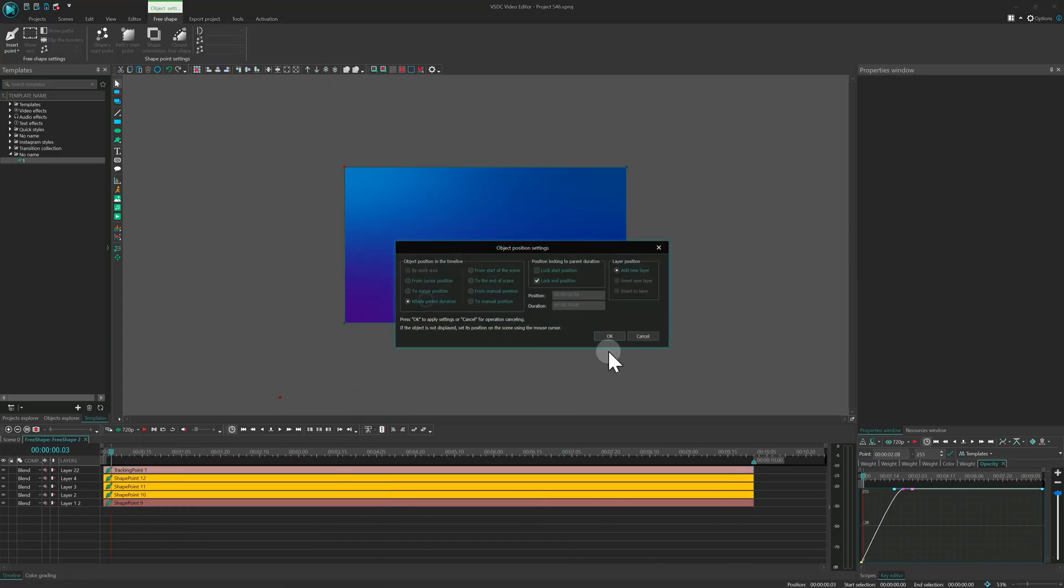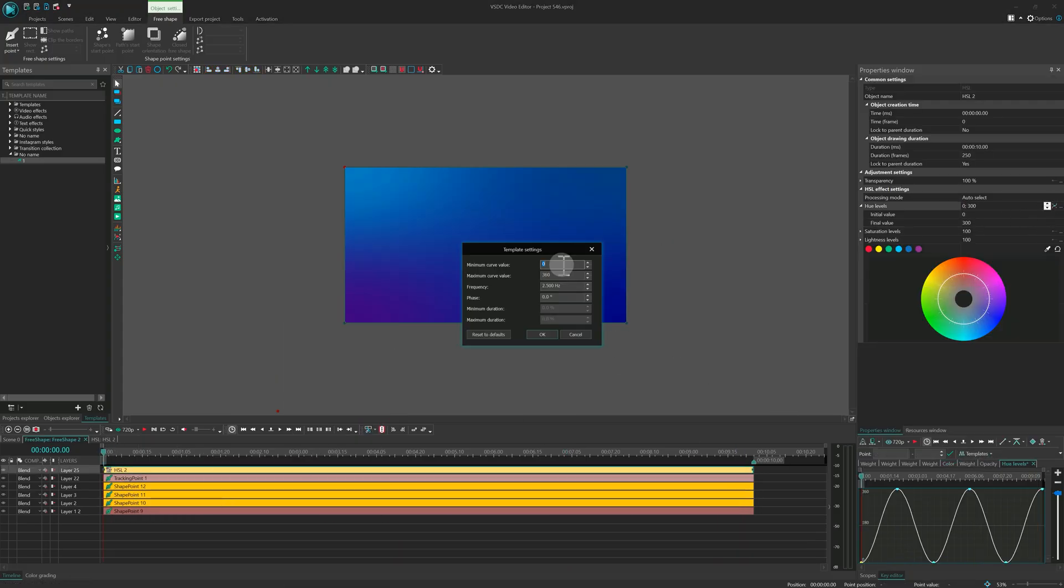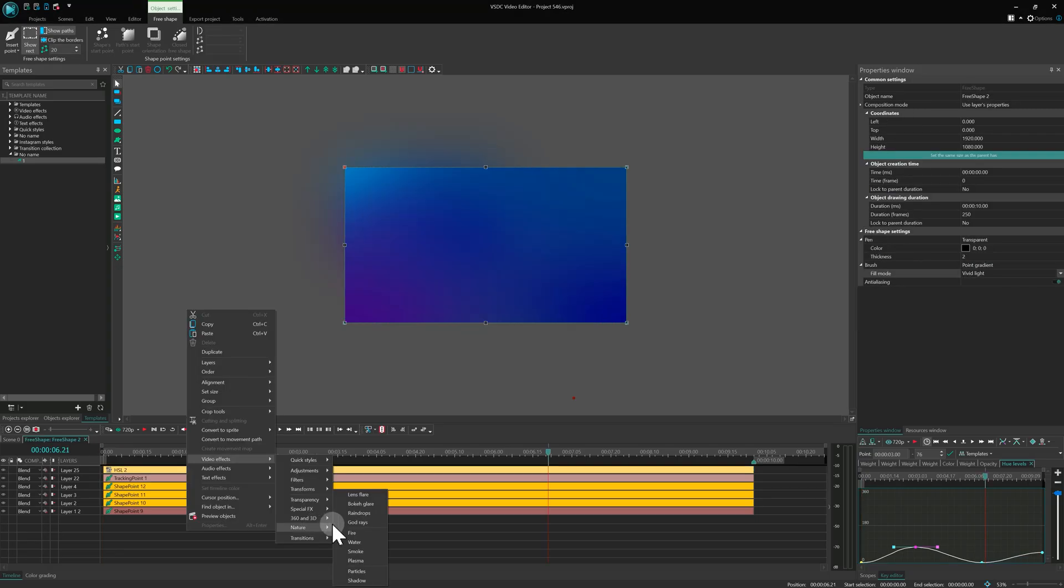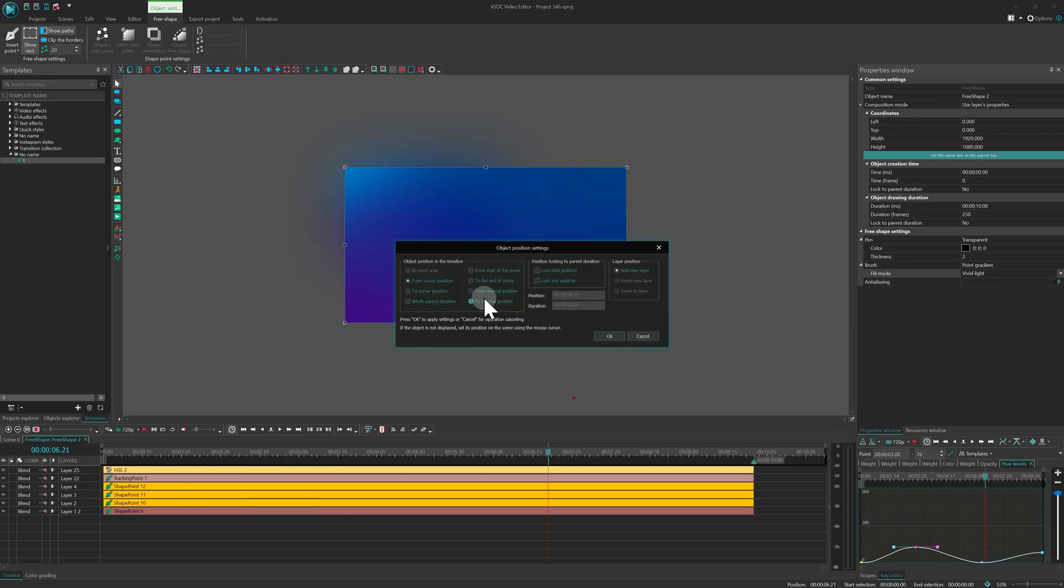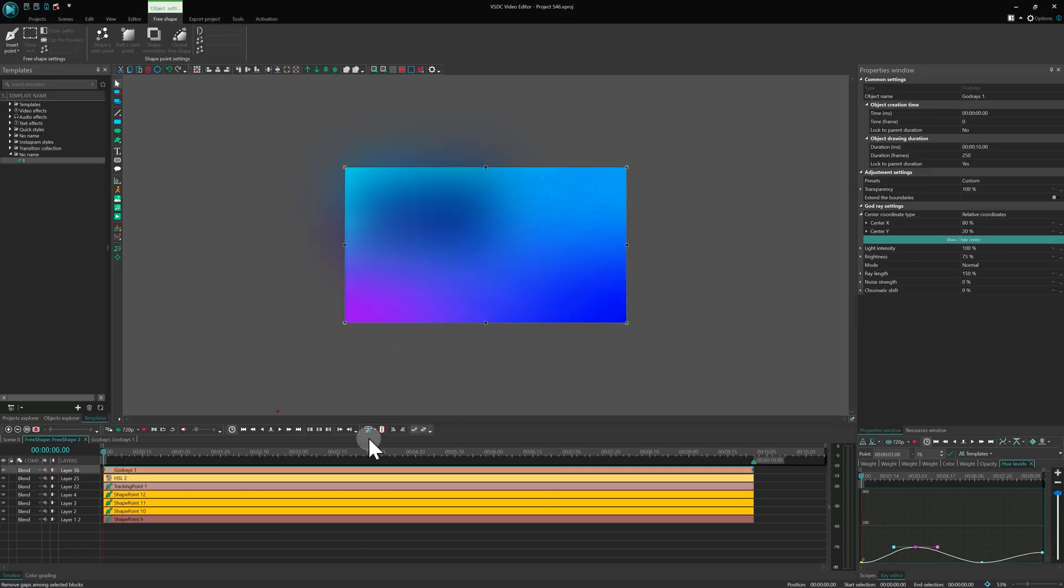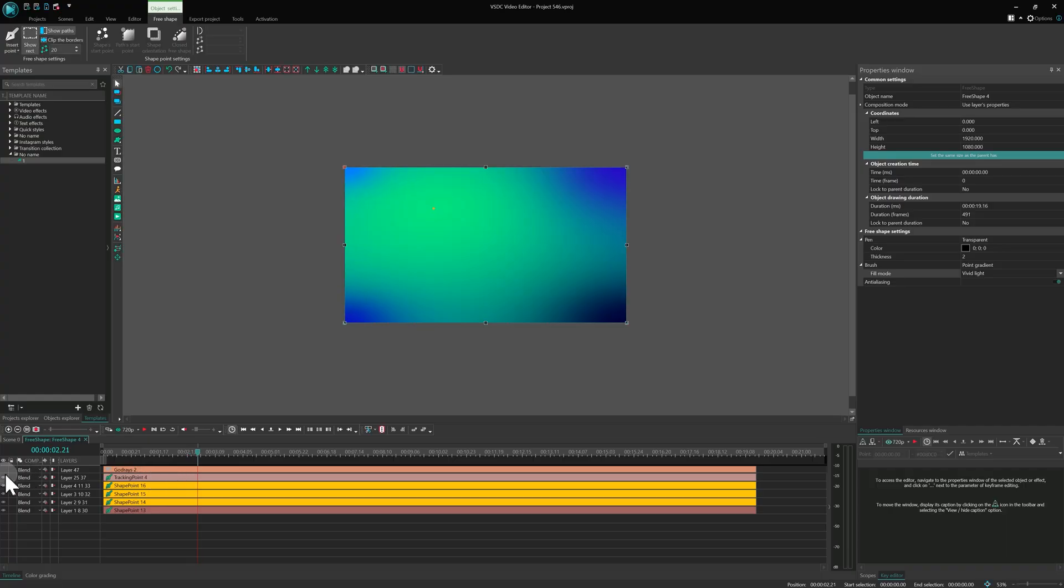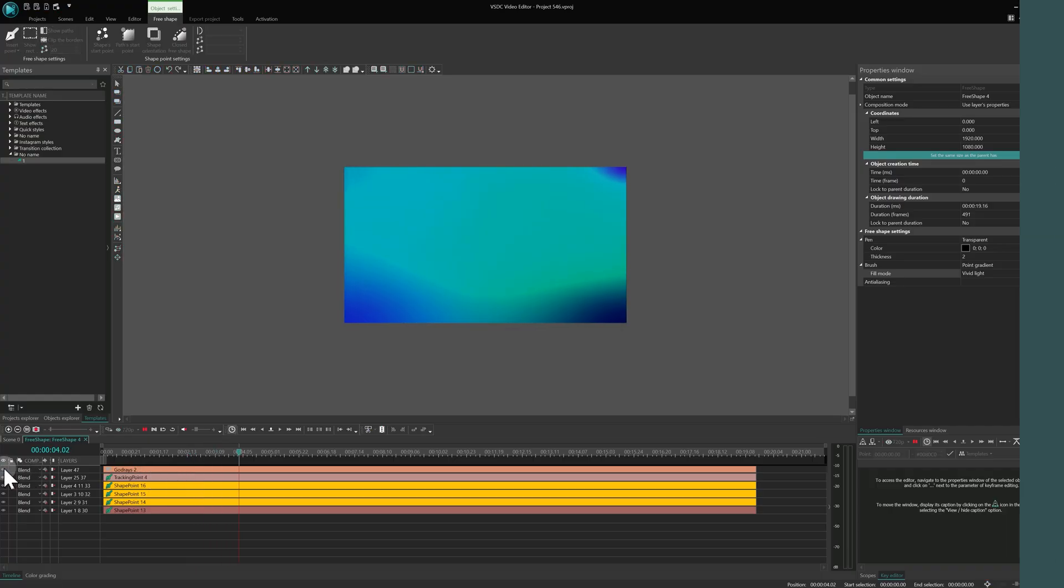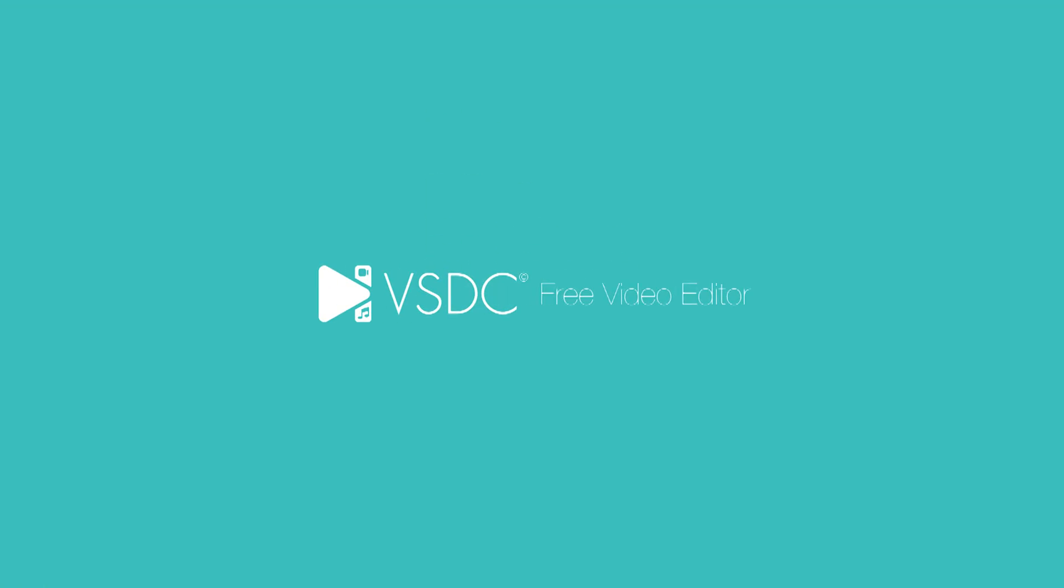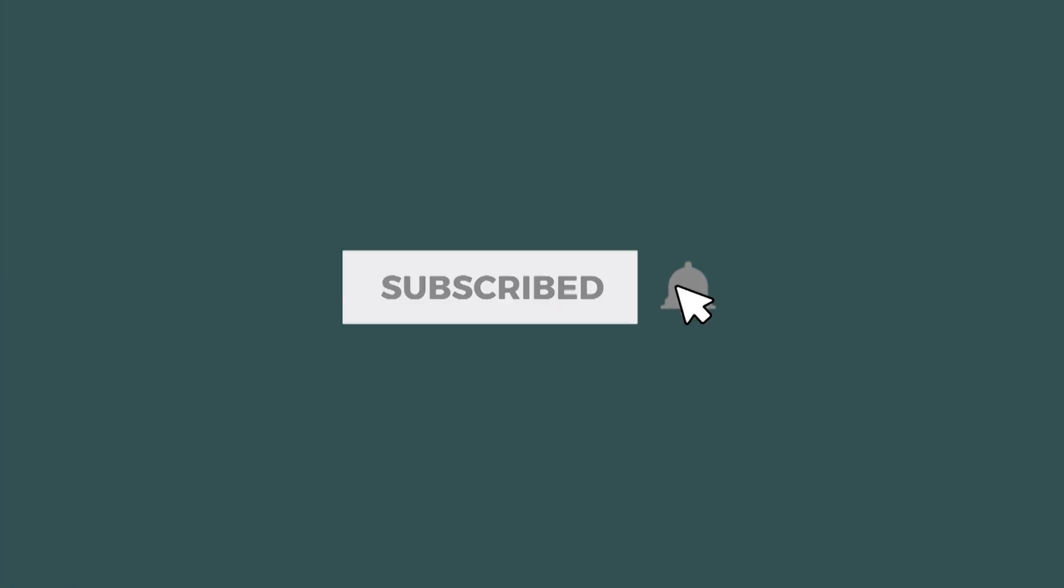Feel free to experiment further. Add an HSL effect or throw in a god-rays effect for light leaks. That's it for today. Get creative, play with different effects and blended modes and most importantly, have fun! Thanks for watching and see you in the next video!